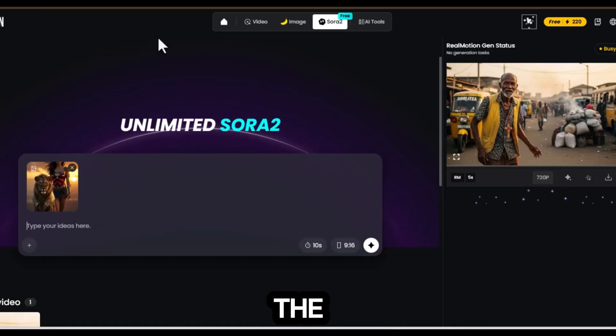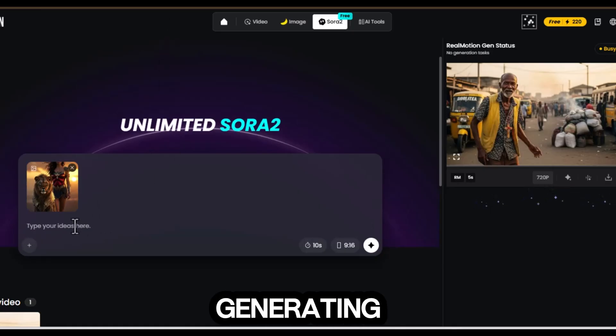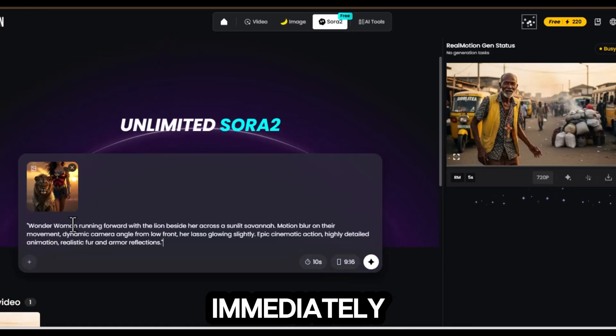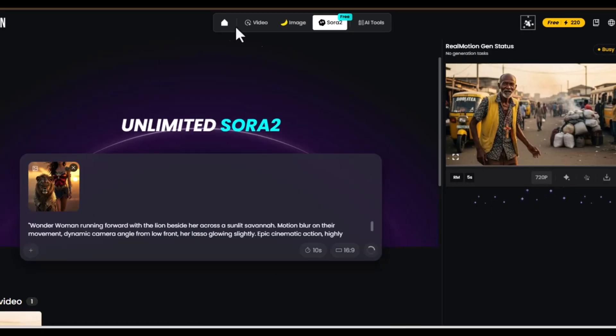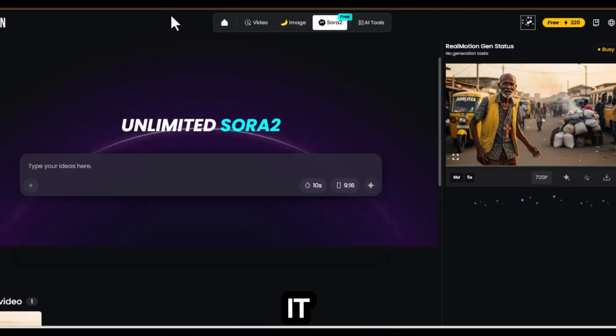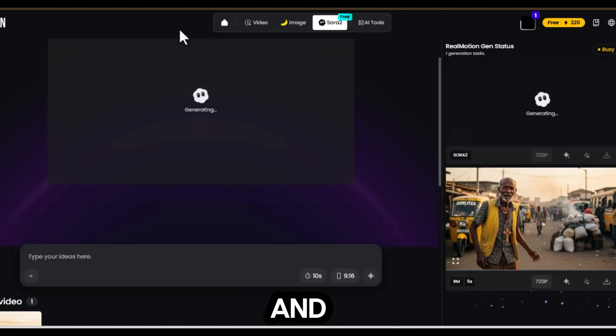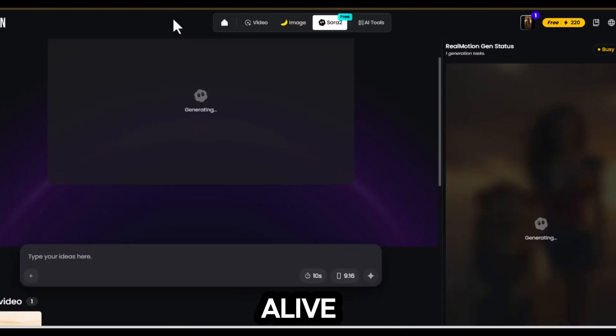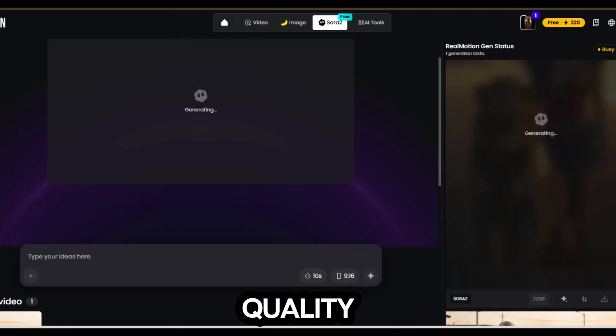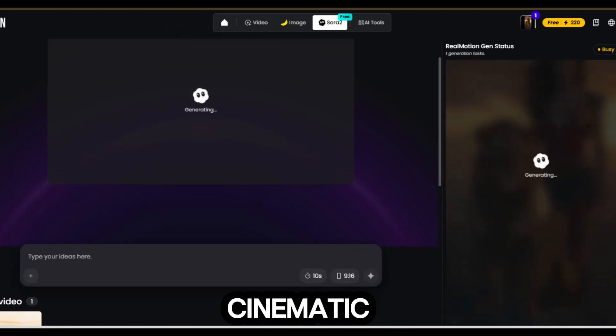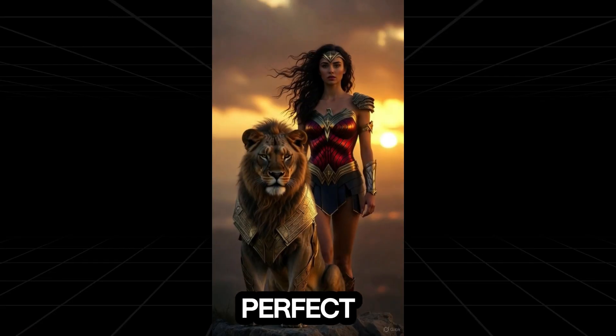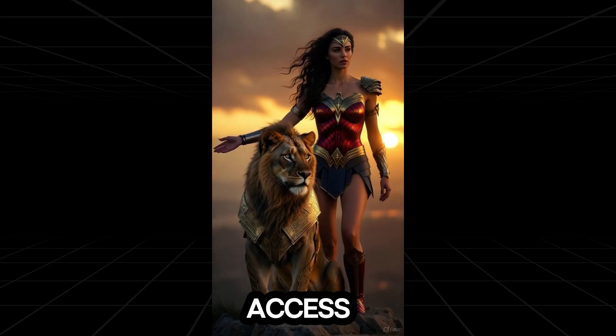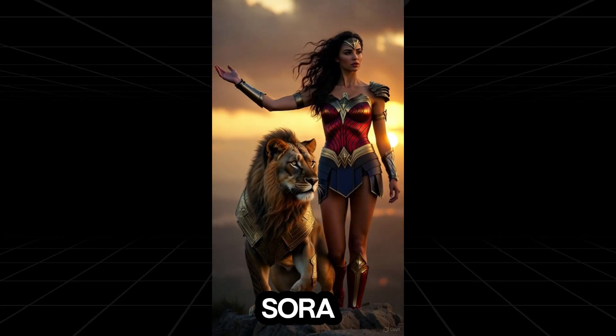Click start, and the platform begins generating the video immediately. You can preview it while it renders and watch the video come alive. The results are high quality and cinematic. Perfect if you don't have access to the official Sora 2.